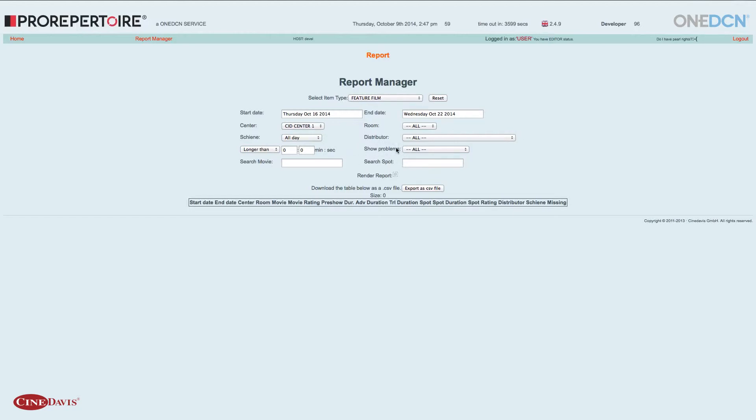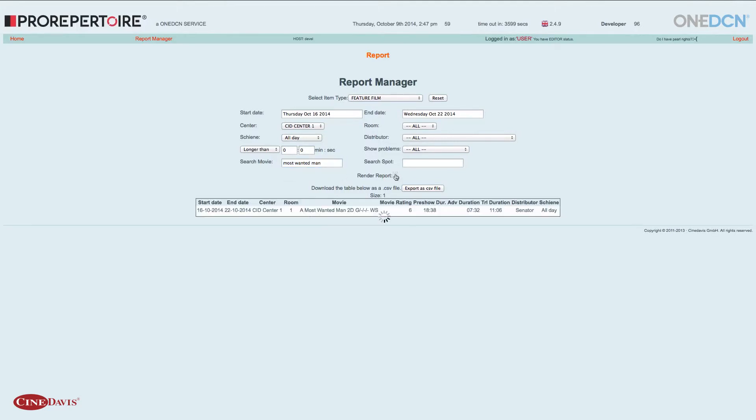Über die Probleme kann ich gleich noch was erzählen. Ich möchte jetzt den Film suchen, und zwar A Most Wanted Man. Dann gibt es hier unten diesen Render-Button. Wenn ich den betätige, wird die Planung nach diesen Kriterien ausgesucht.